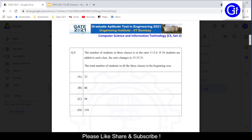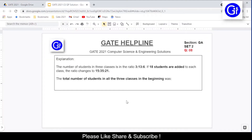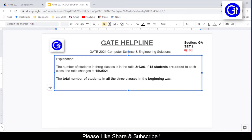Let's start the explanation. I've already copied the question to the dashboard to save some time. The number of students in 3 classes is in the ratio 3:13:6. If 18 students are added to each class, the ratio changes to 15:35:21. We need to find the total number of students in all 3 classes in the beginning. The ratio at the beginning is 3:13:6.